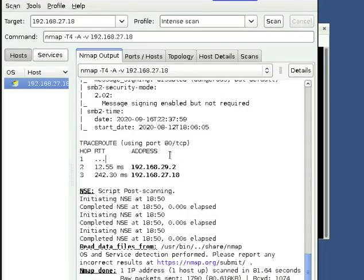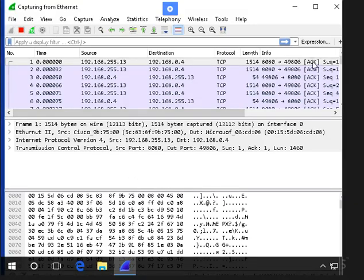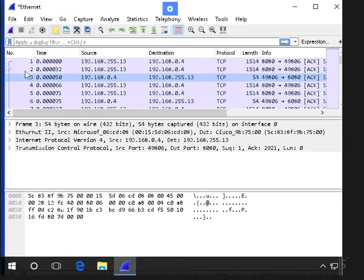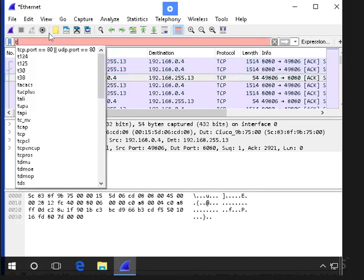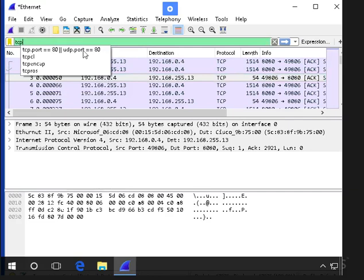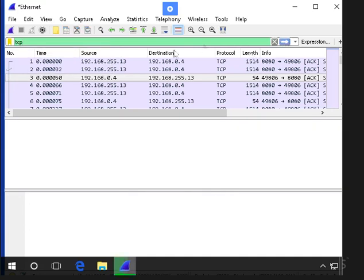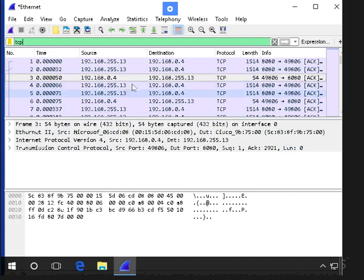The scan is completed now, so I'm going back to my Windows 10 machine. You can see here the capture stop button - you have to stop. Then type TCP on the search field, then click enter or press the enter button. Scroll up a little bit and try to find the IP 192.168.